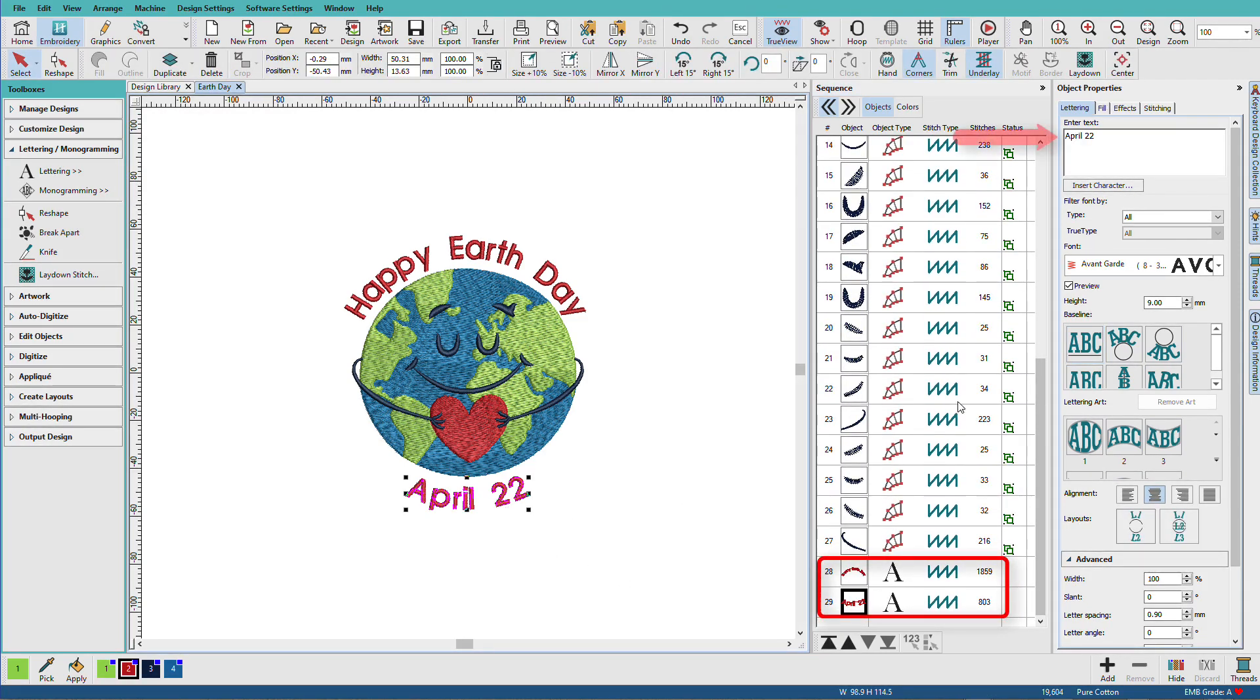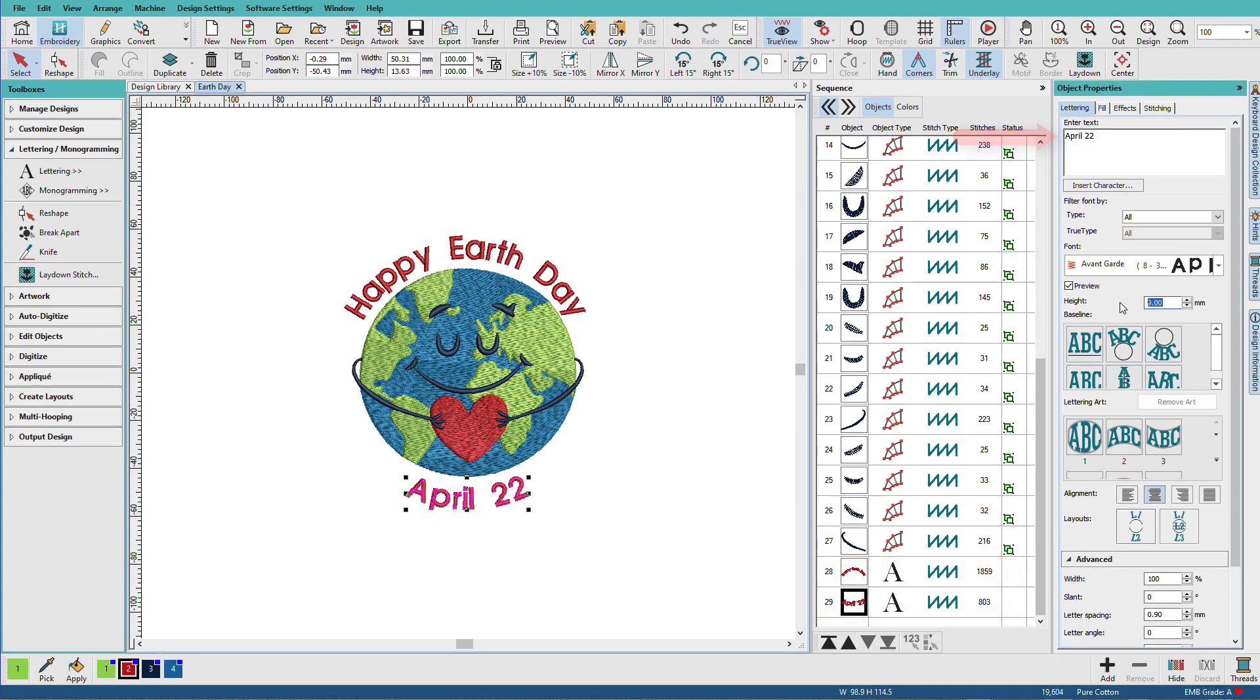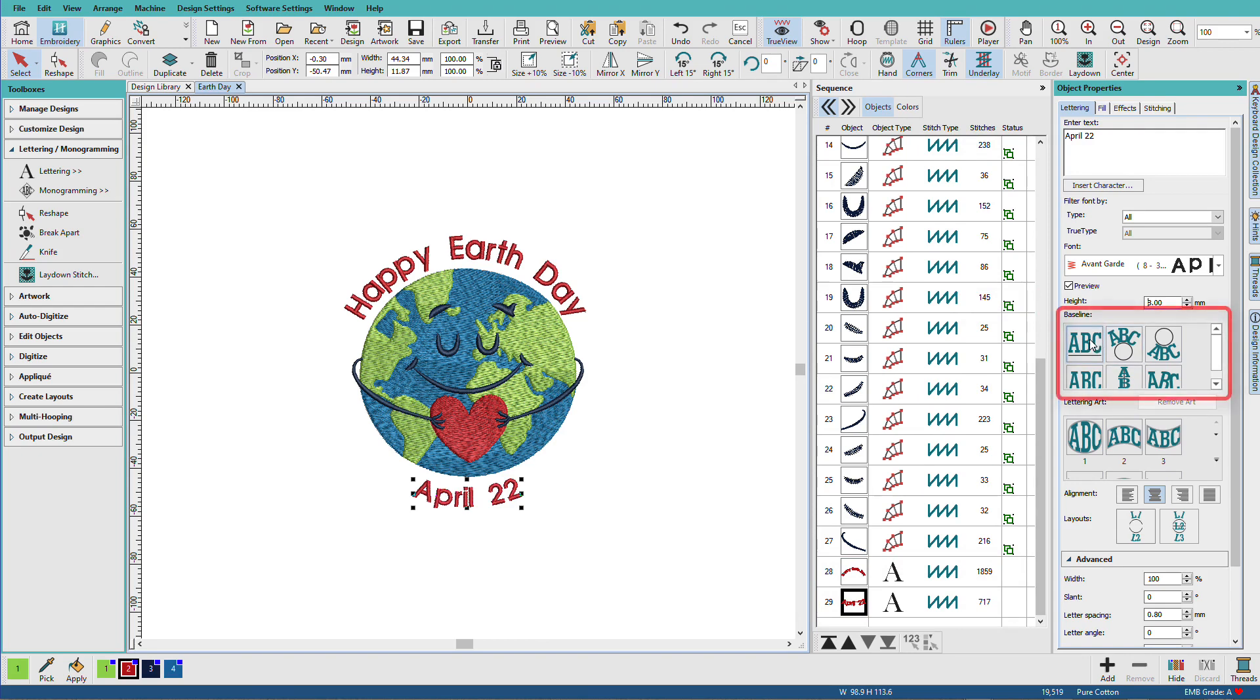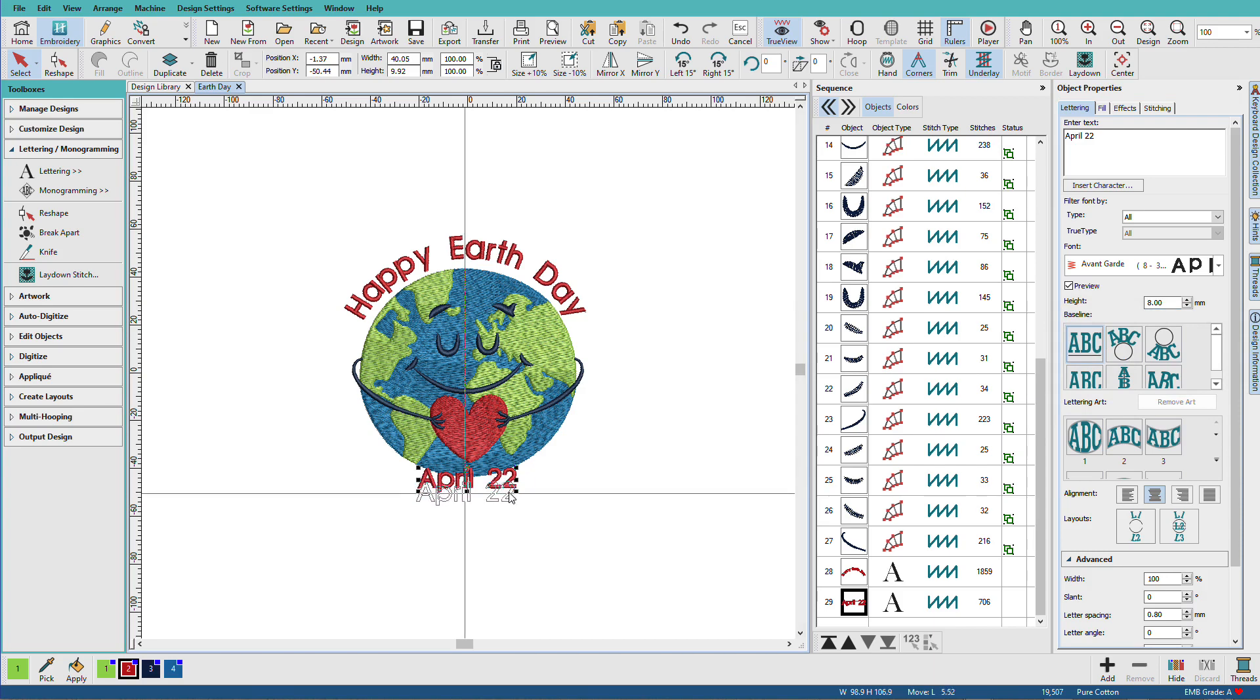And I might decide that I want that to be a little smaller. Change that to 8. And I might decide that I really don't like it arced, so I can change the baseline back to a free line baseline and just move it into position.